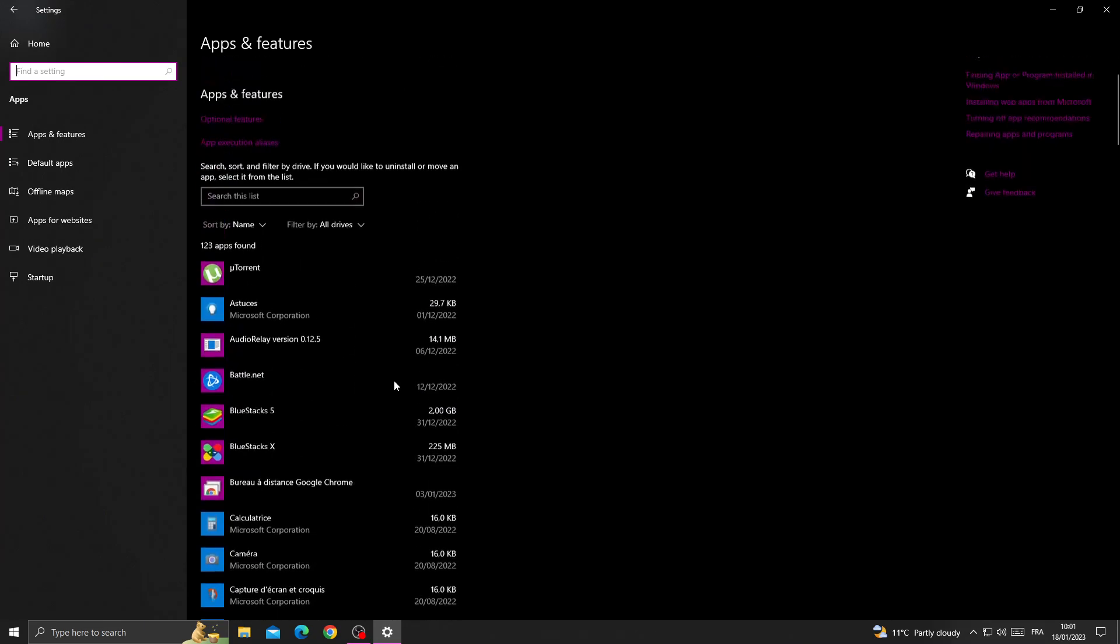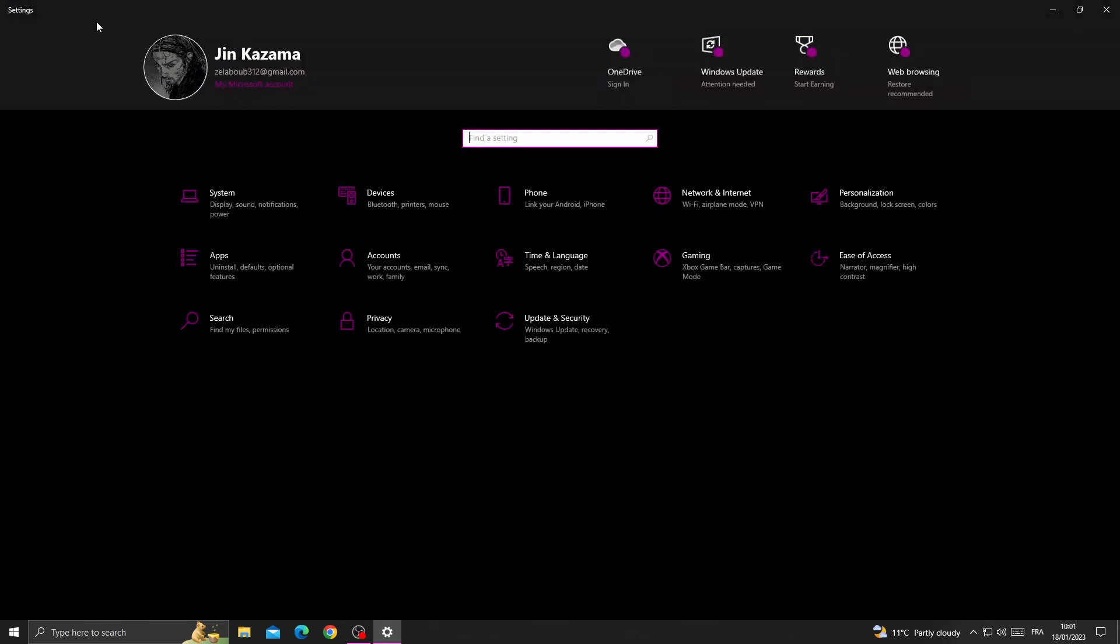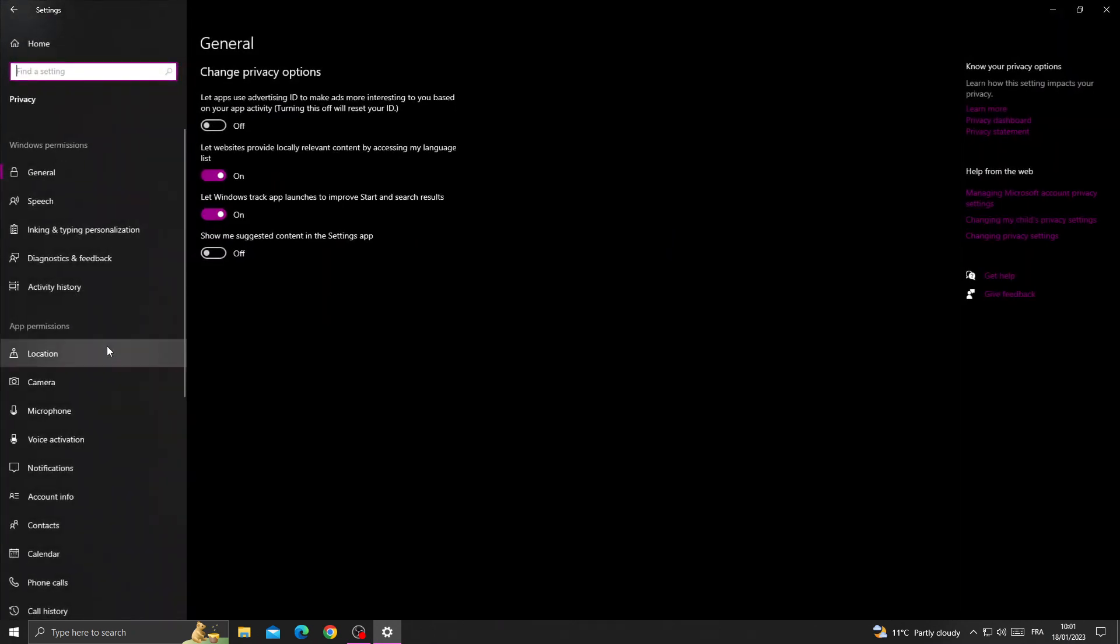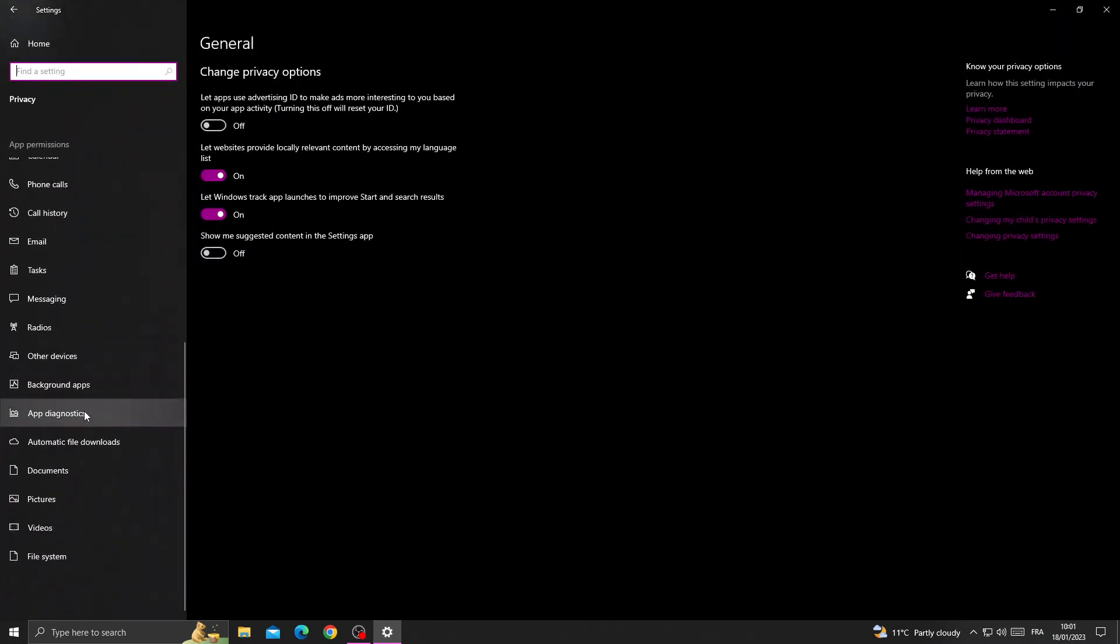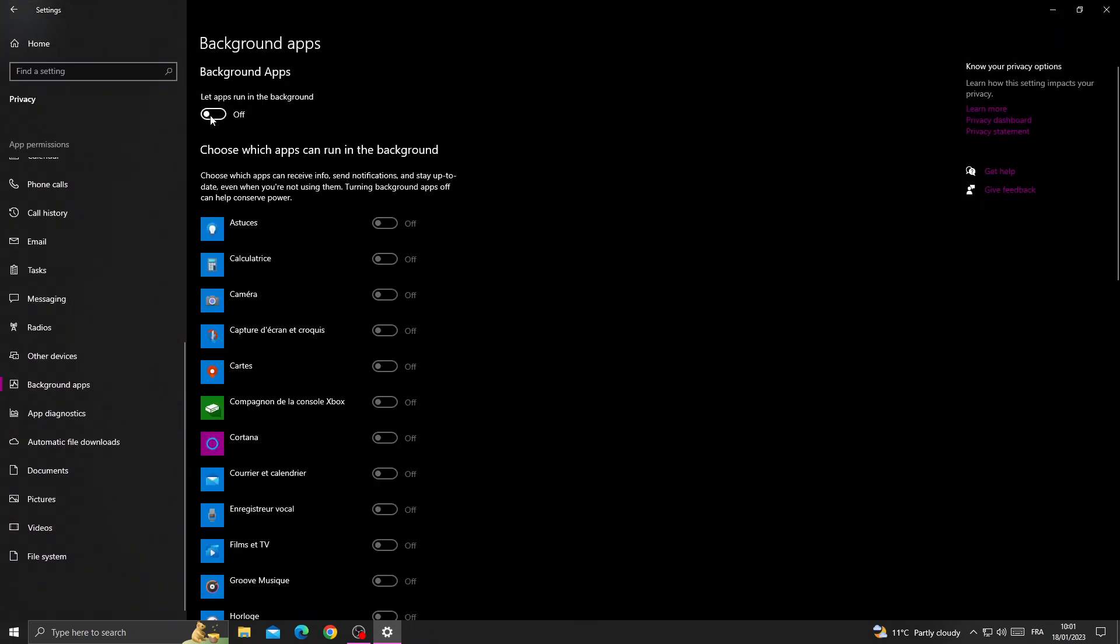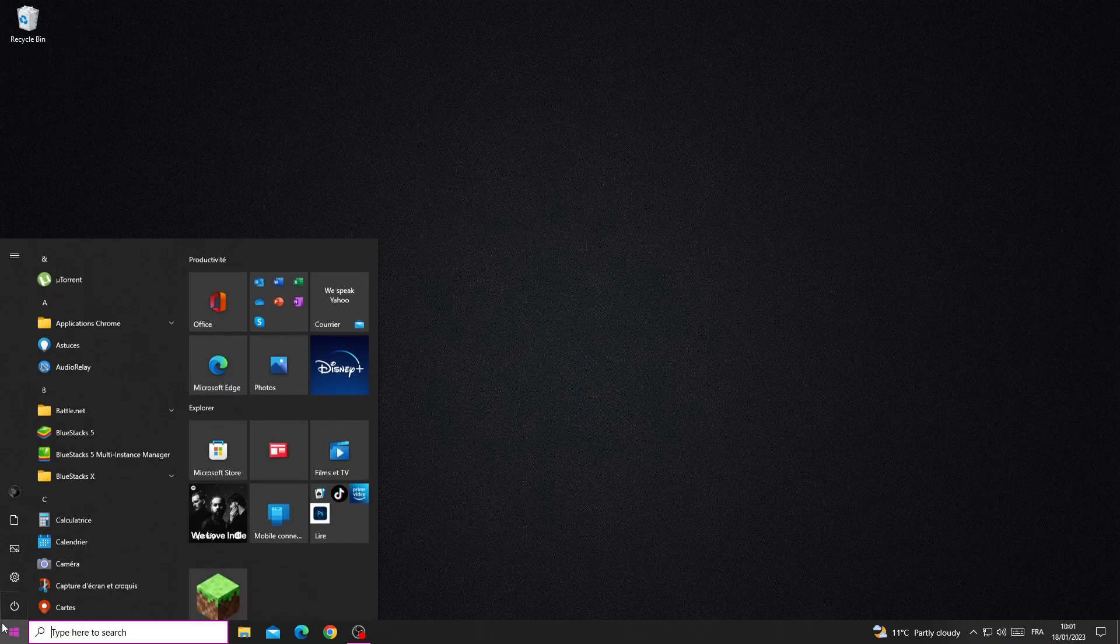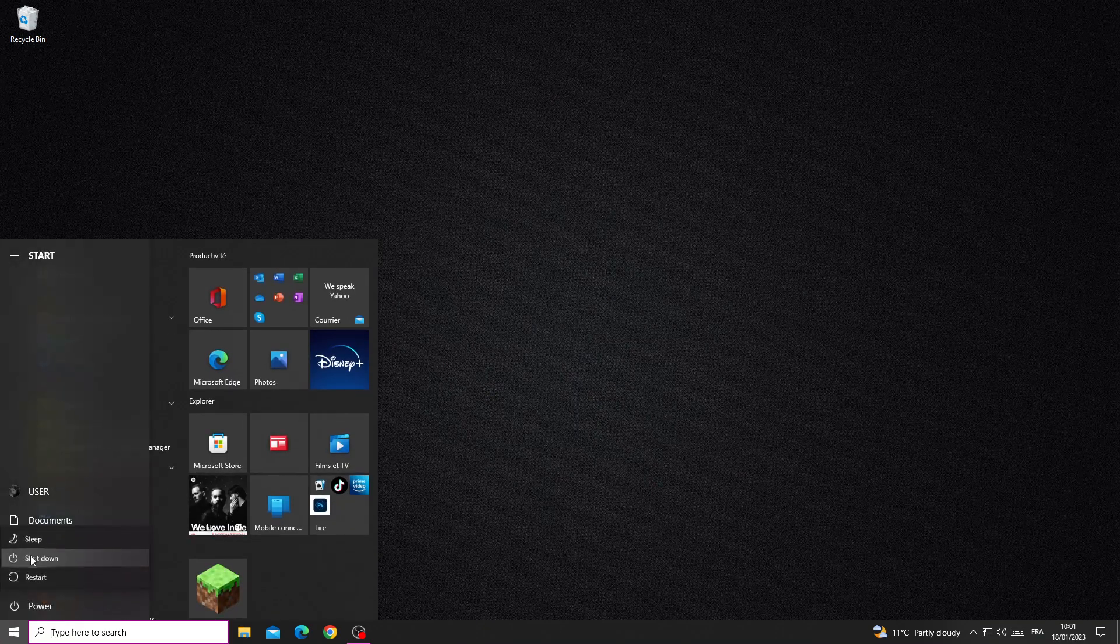And then go to privacy, go to background apps, and make sure this one is turned off. And after that just try again. And if that doesn't fix it, just turn off your PC